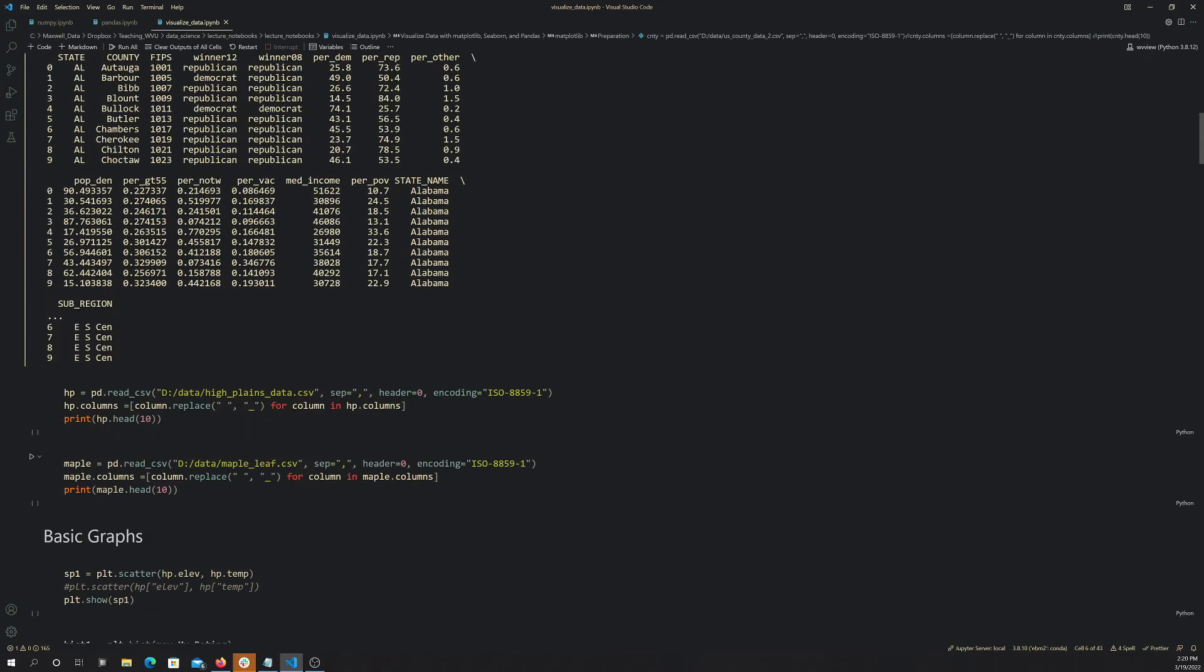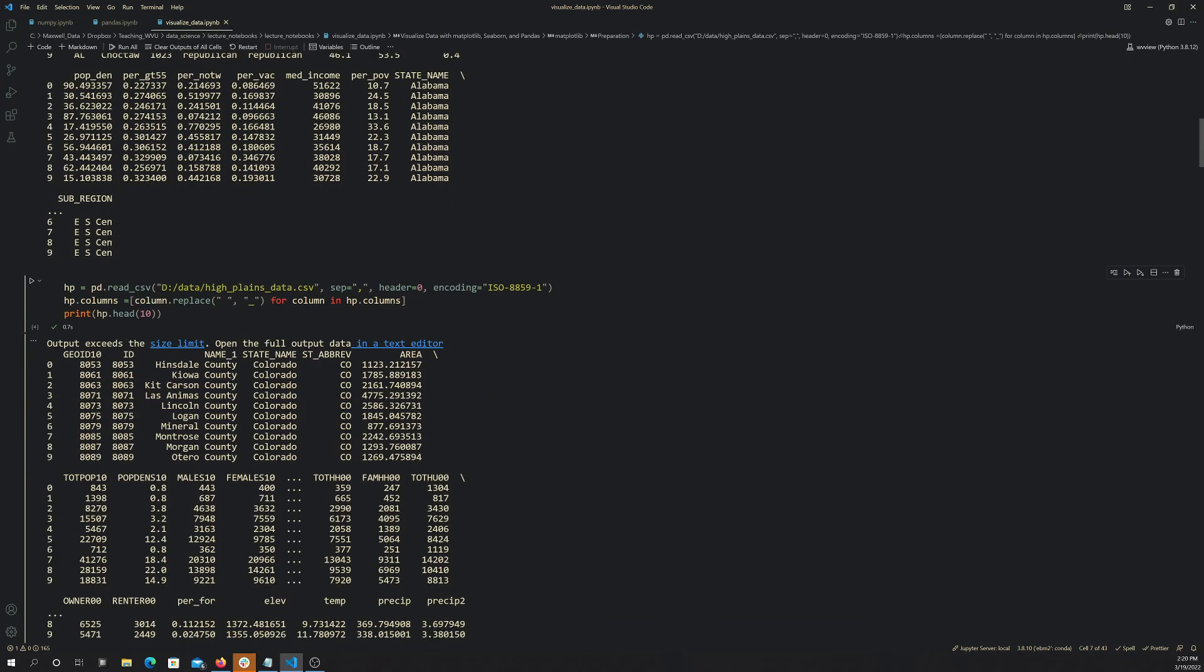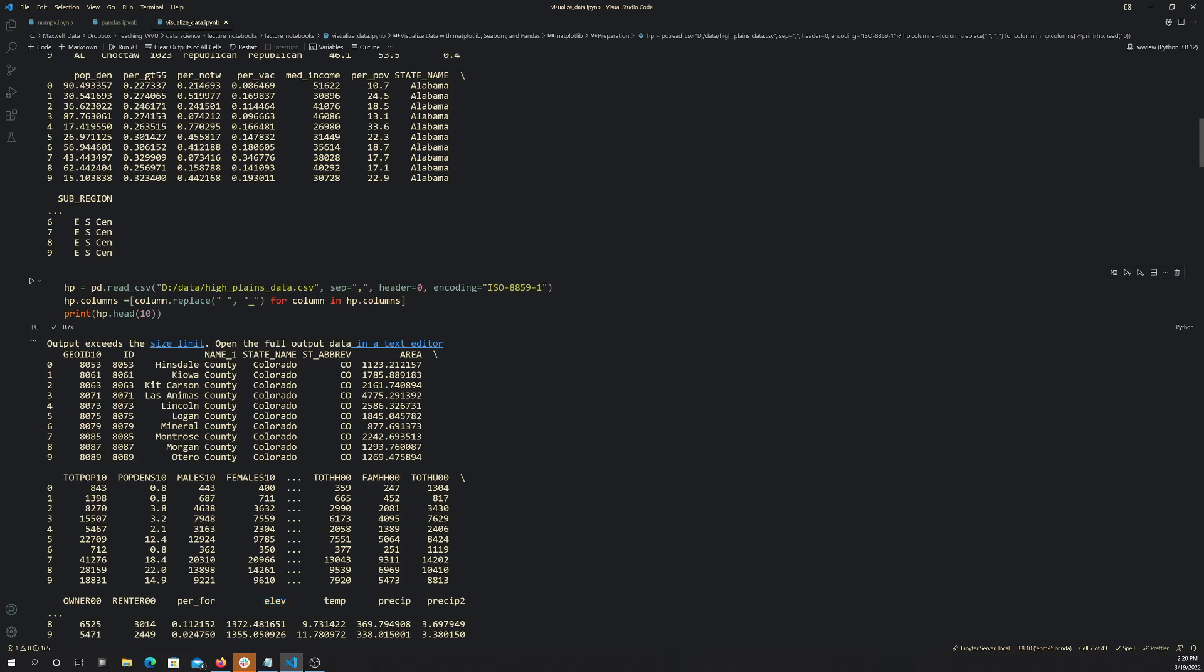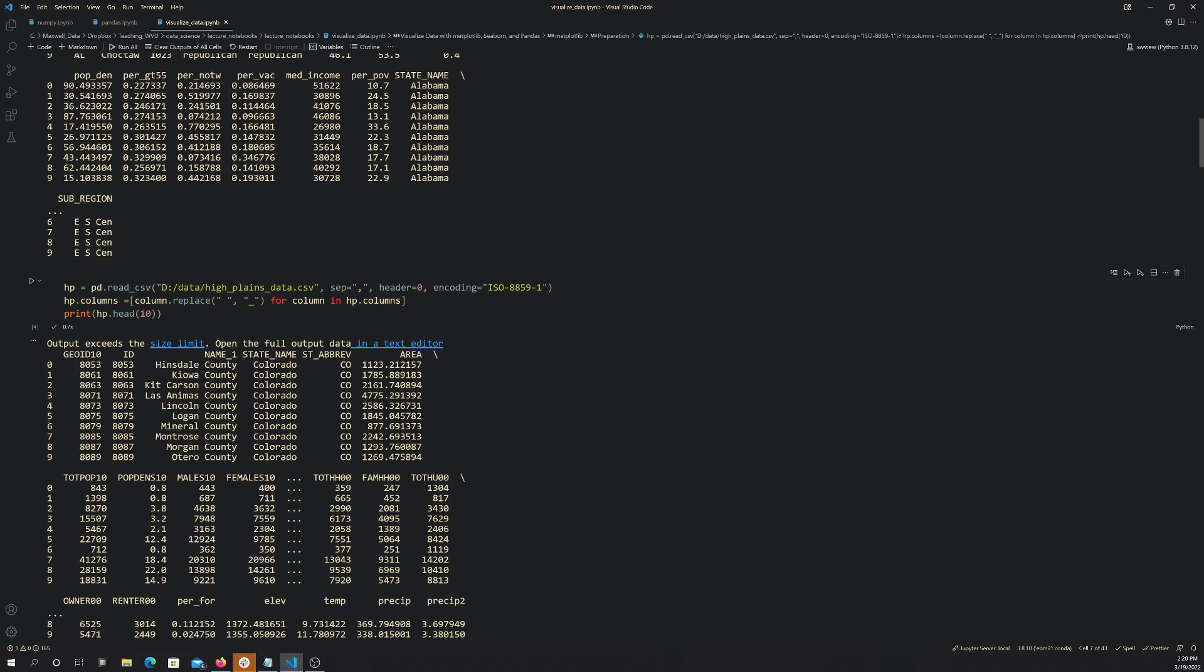This high plains data, the main use of this data will be we have some physical variables that I summarize on a county-by-county basis. We had the percent forest cover that was derived from the National Land Cover Database, the elevation from the National Elevation Data Set, and then the temperature and precip. This is the average elevation across the county in meters, the average mean annual temperature in the county in Celsius, and this is based on model data from PRISM, University of Oregon, and then the total annual precipitation in millimeters.